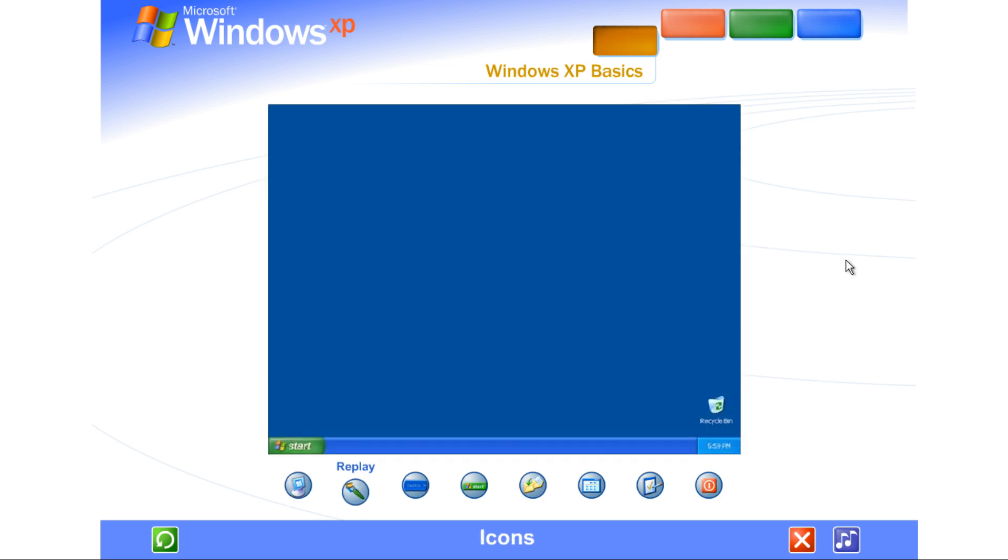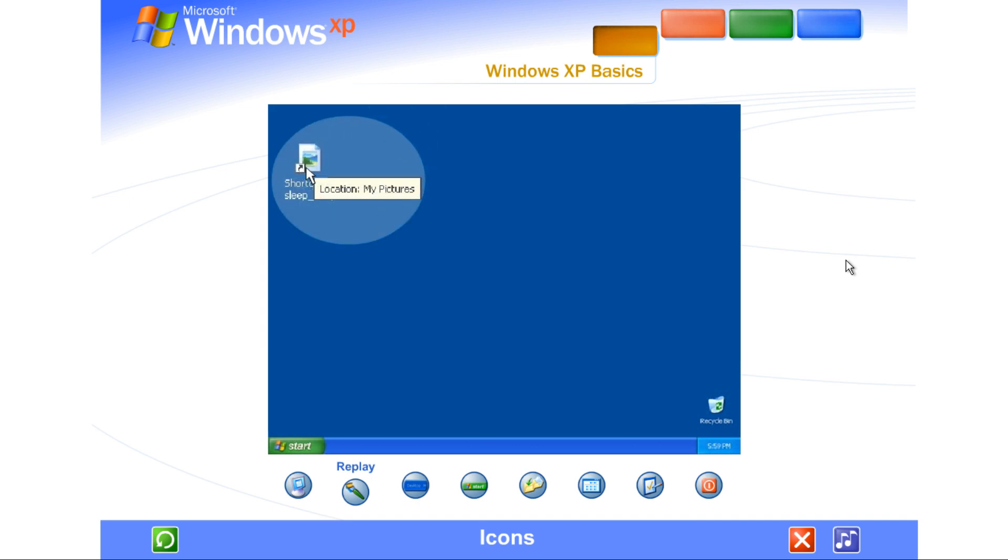Icons. The small pictures you see on the desktop are called icons. Think of them as doorways to the files and programs stored on your computer. Place your mouse over an icon. Text appears identifying its name or contents. To open the file or program, double click the icon.